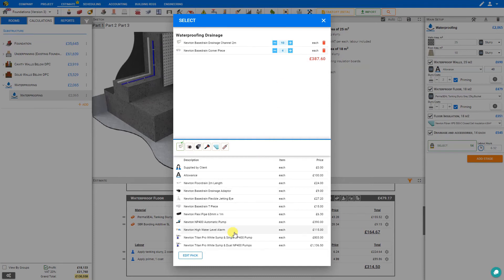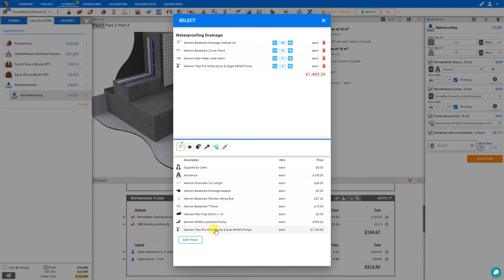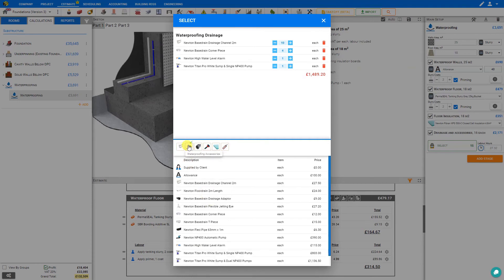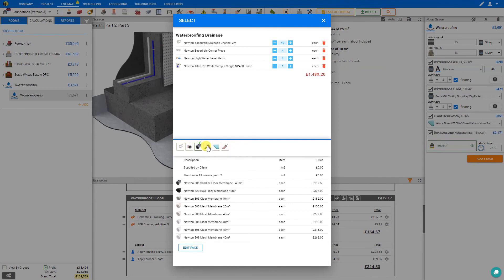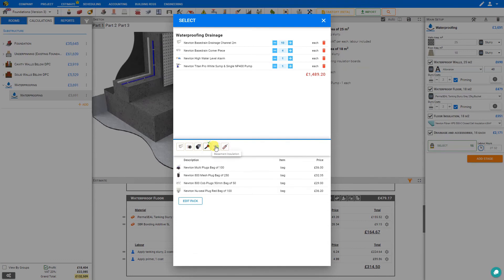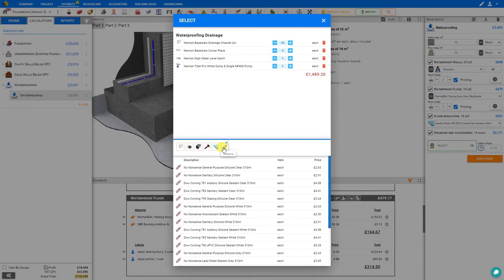And then we can select a sump pump, and a water level alarm. And we also have categories here for waterproofing accessories, waterproofing membrane, waterproofing plugs, basement insulation, and sealants. So if there's any extra drainage or accessories that you require you can add those in here.